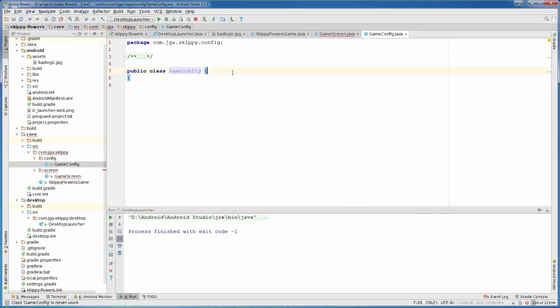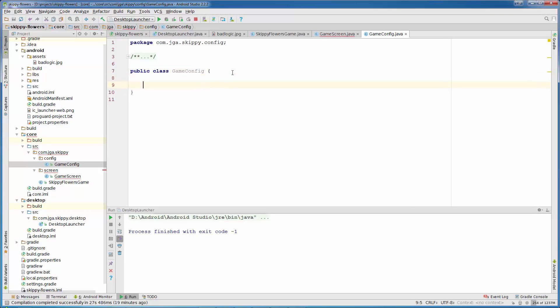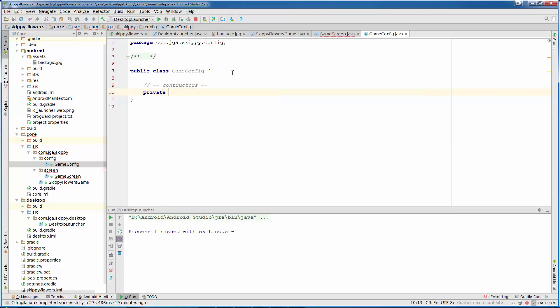And that class will only contain constants, so there is no need to instantiate that class. And we can create private constructor. So little comment constructors. Private GameConfig constructors. And that is just private constructor.